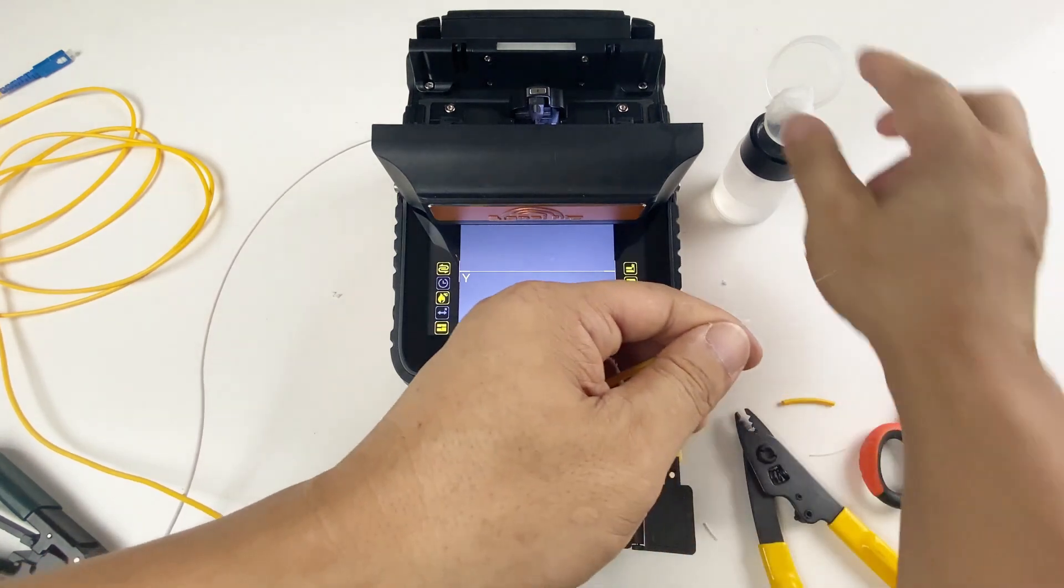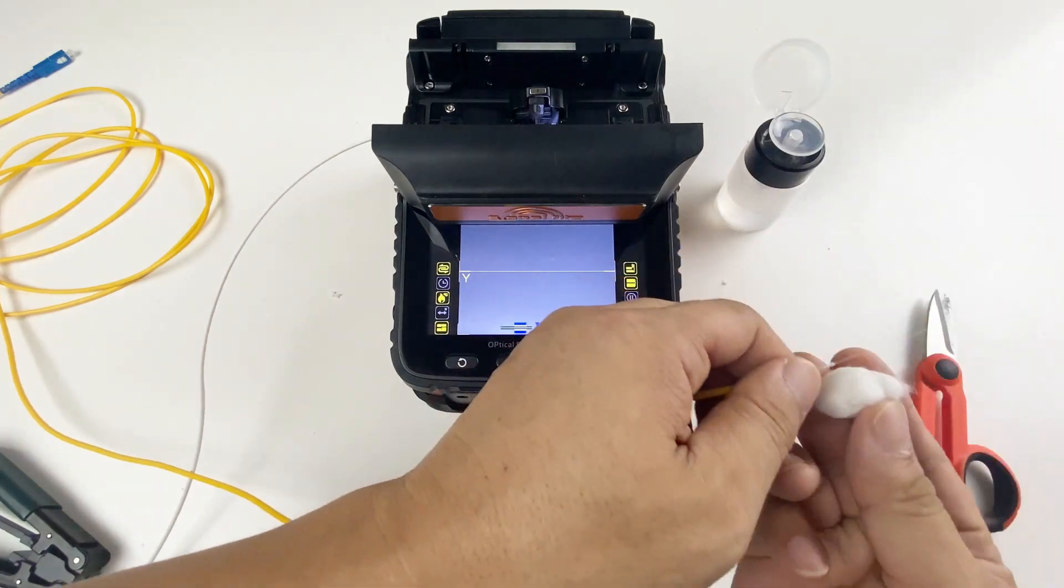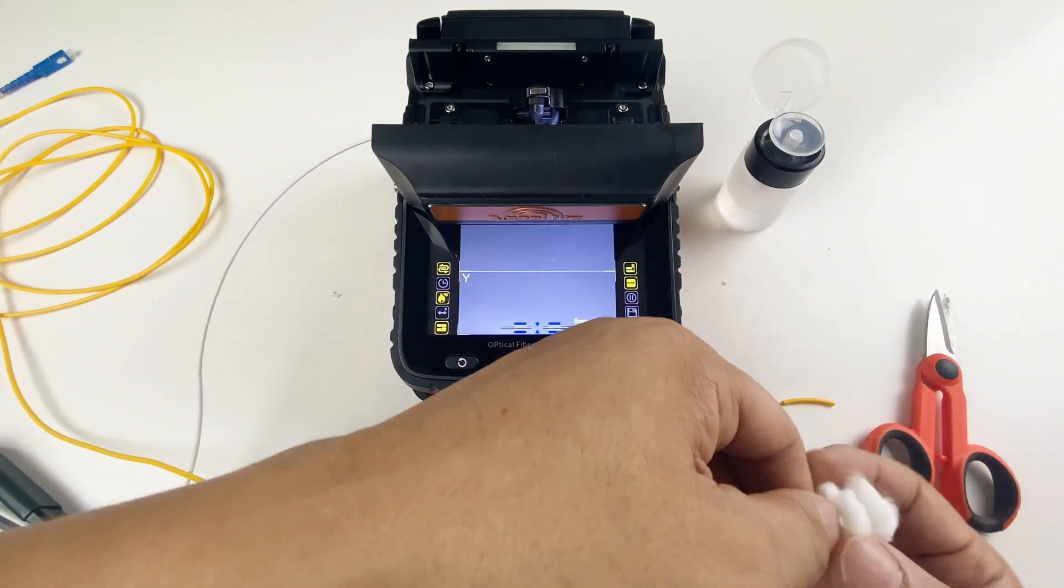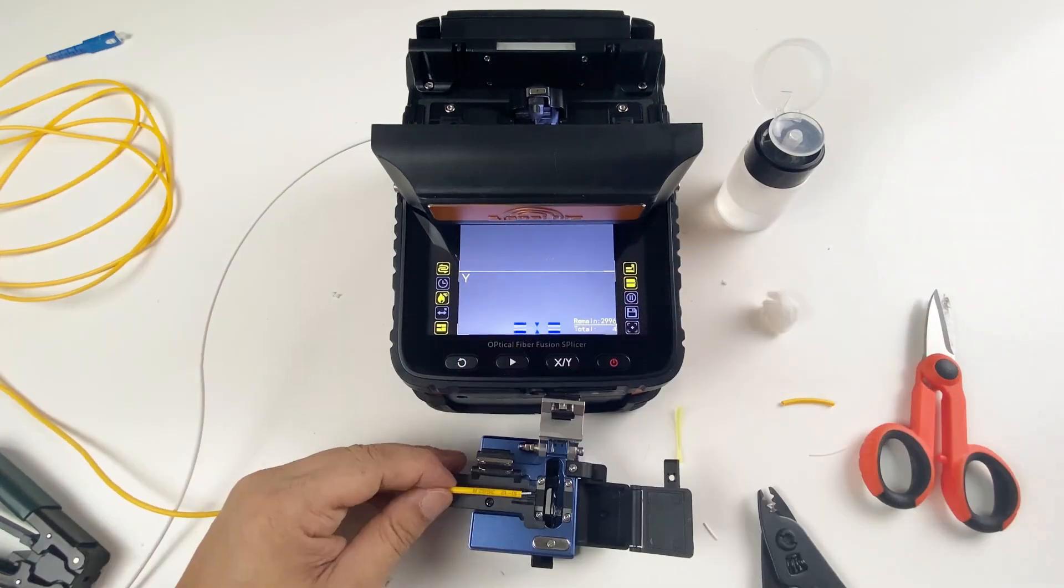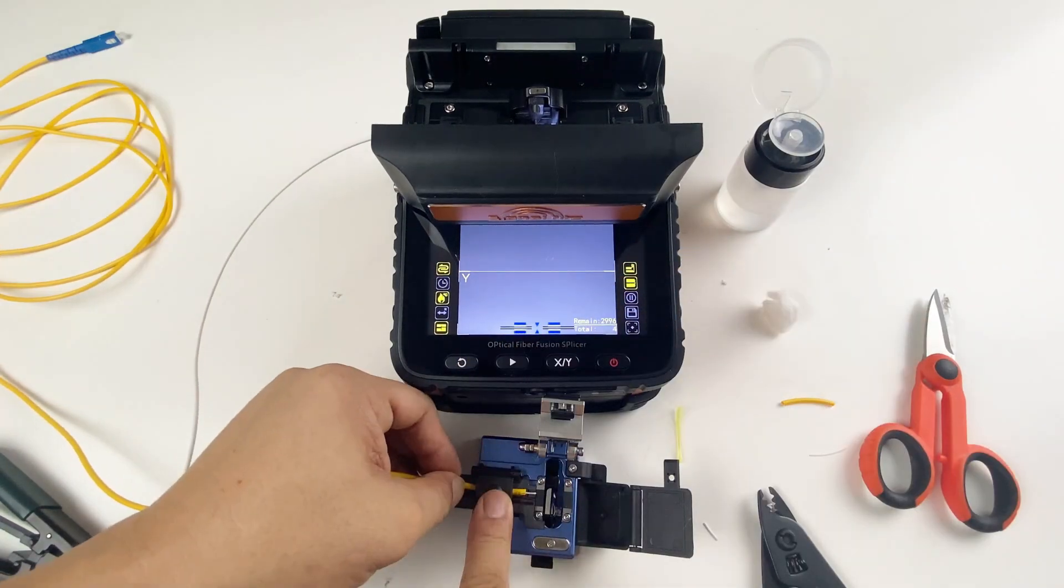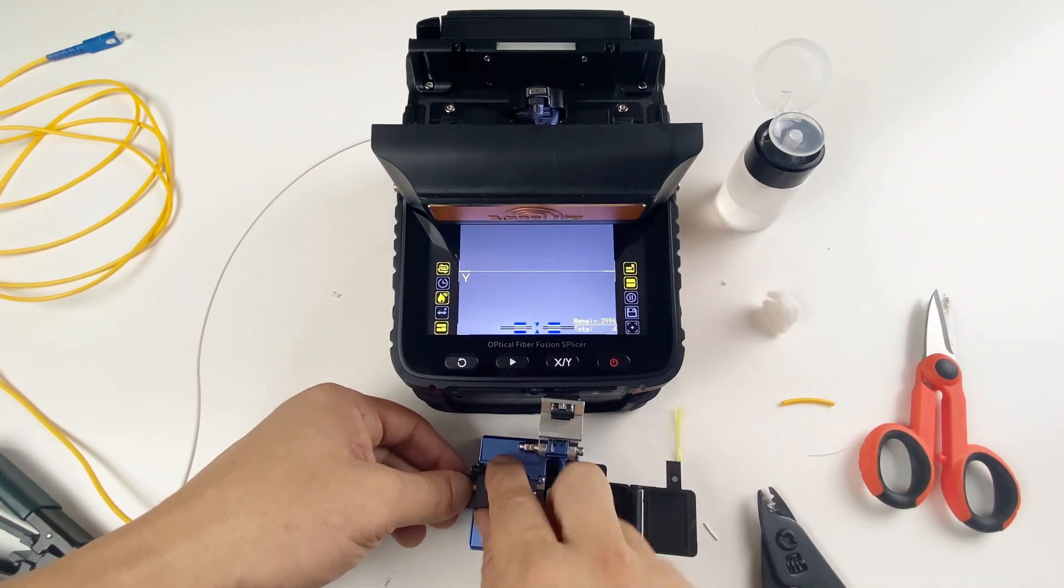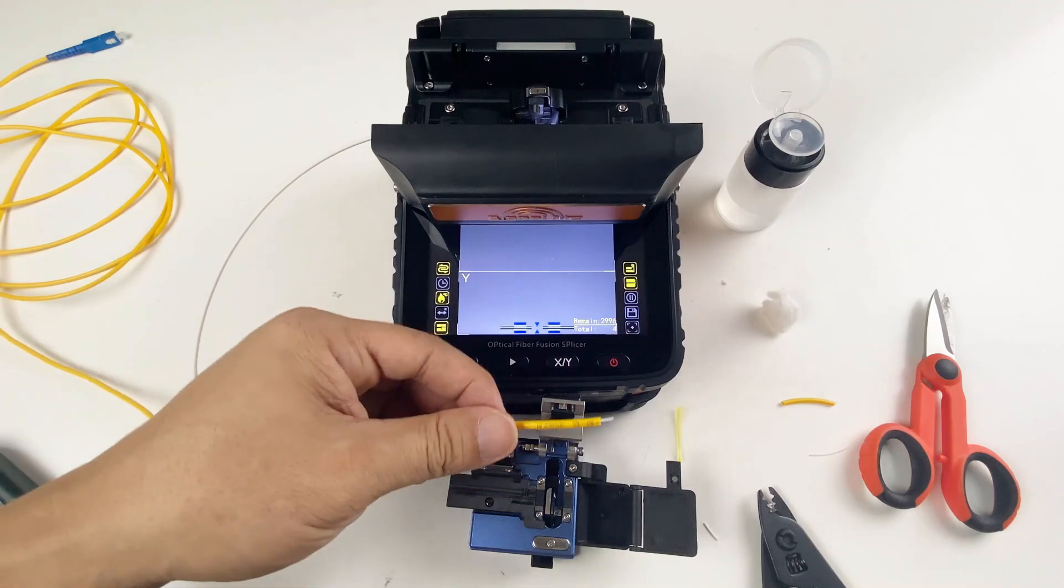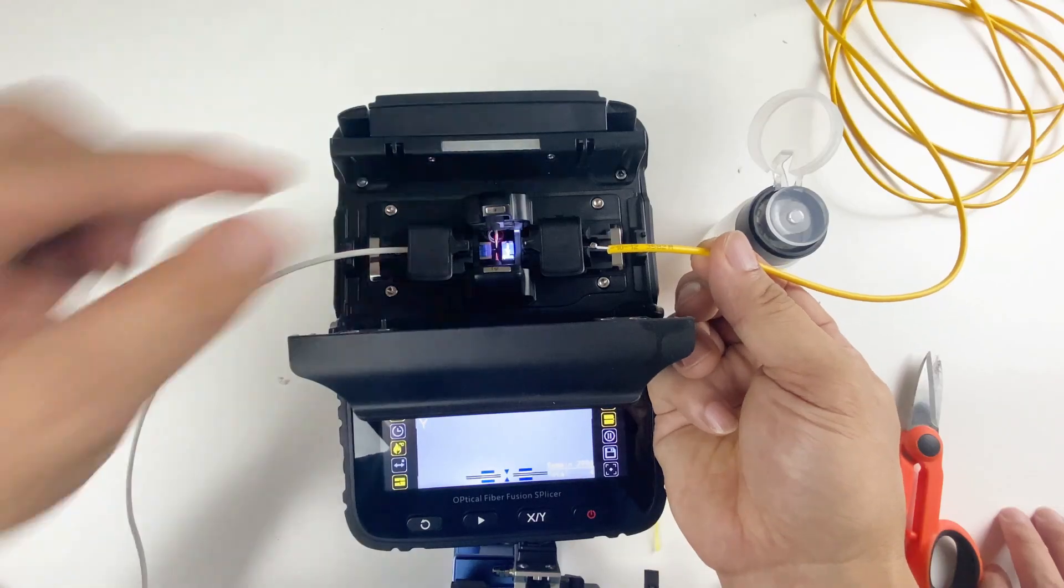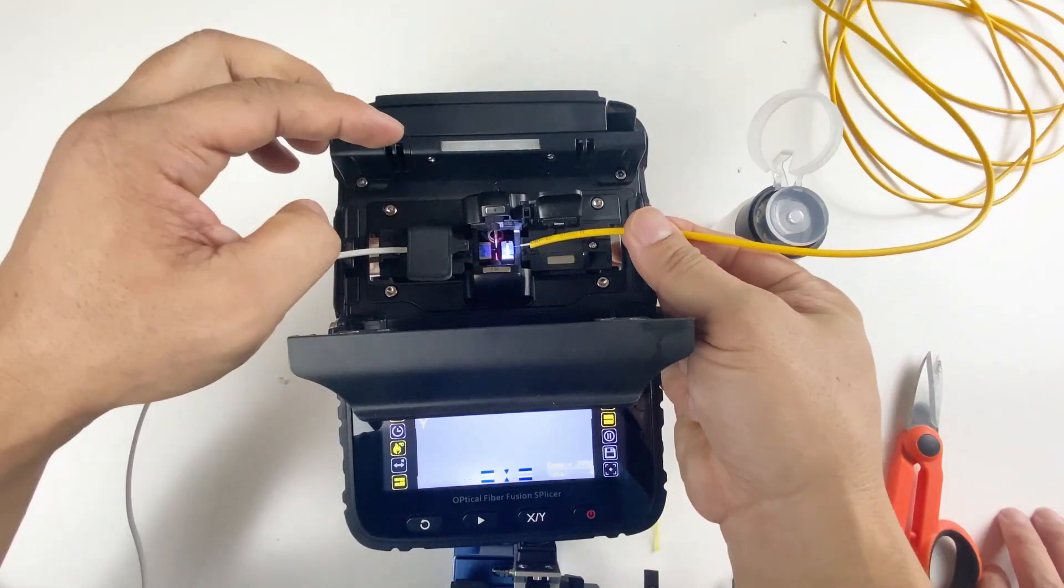Clean the fiber. Cleave the fiber. Put the fiber on the fiber holder.